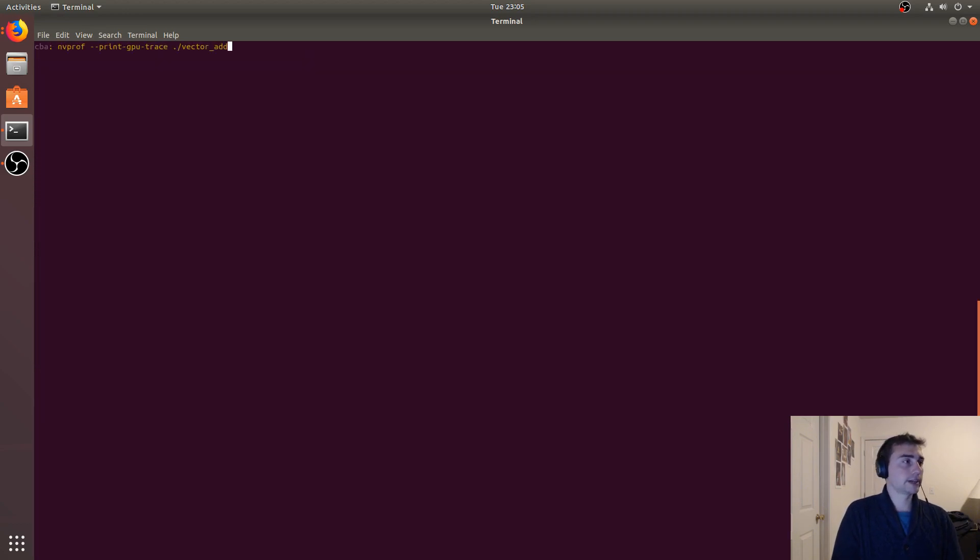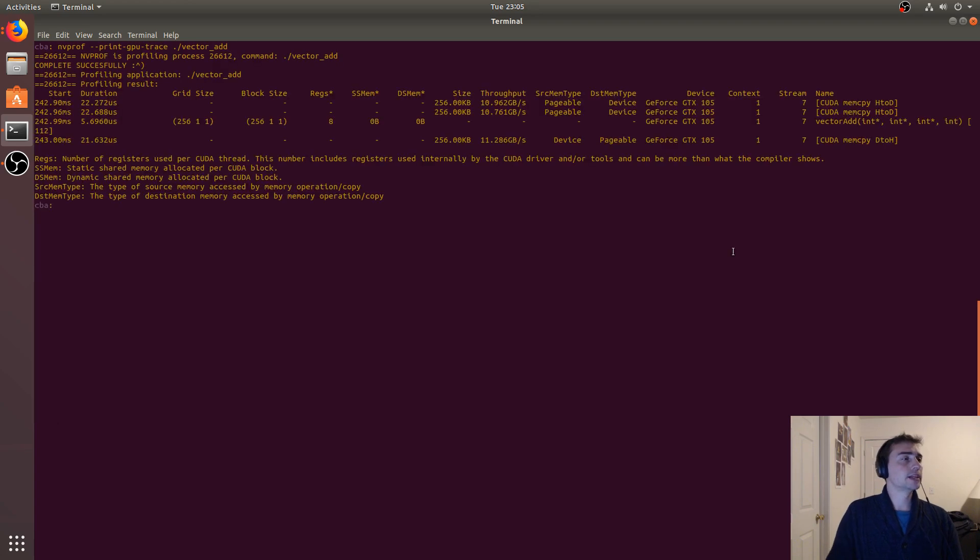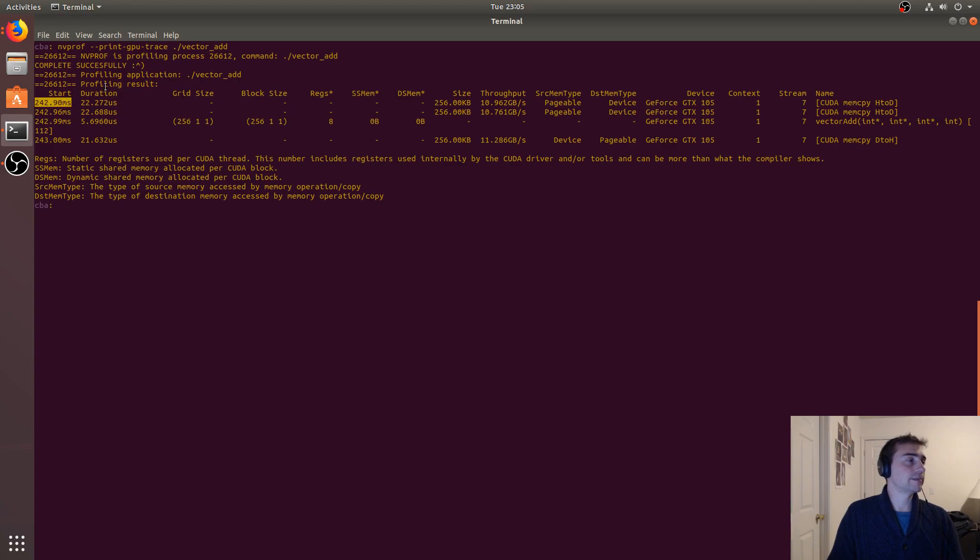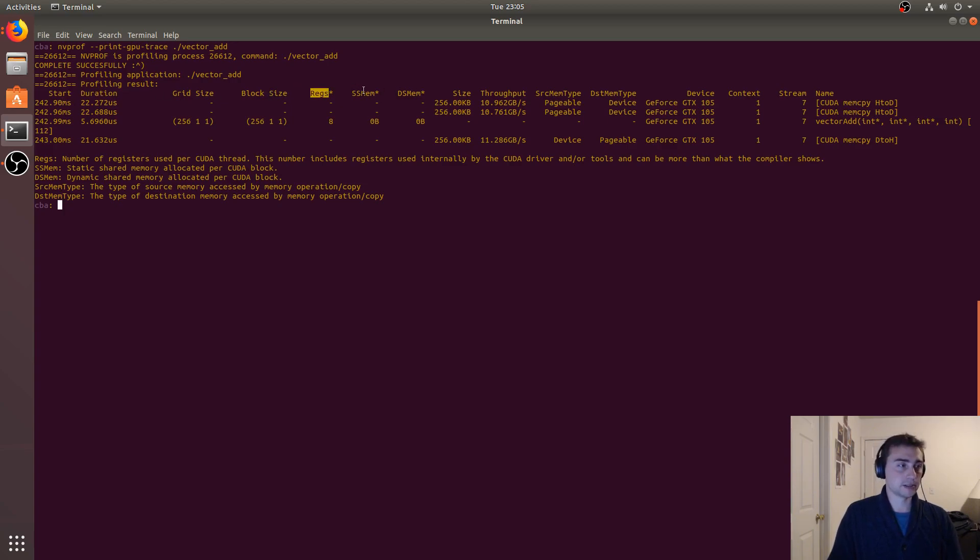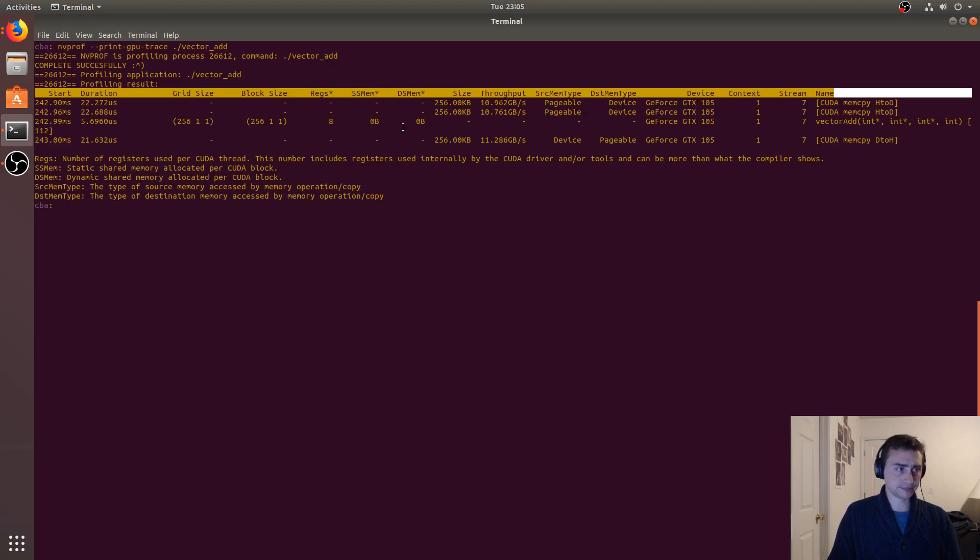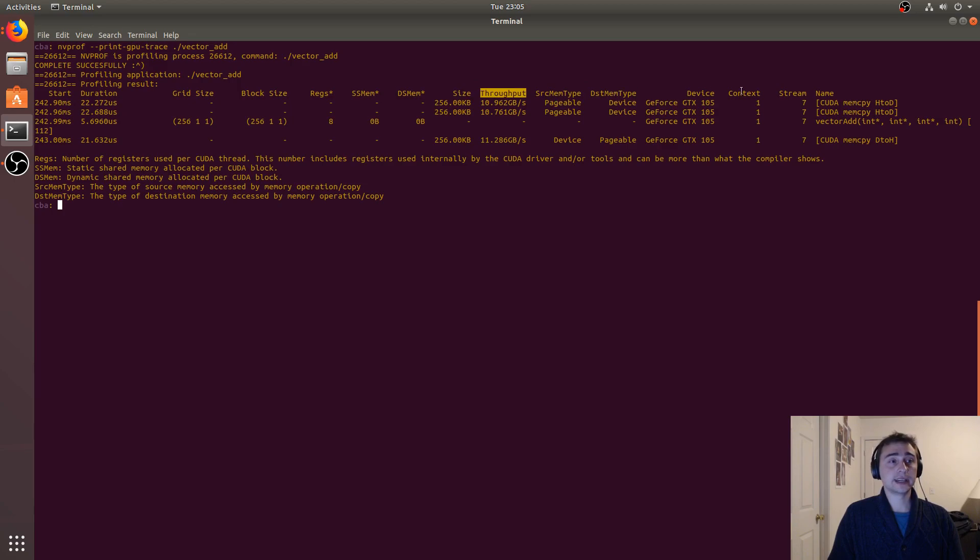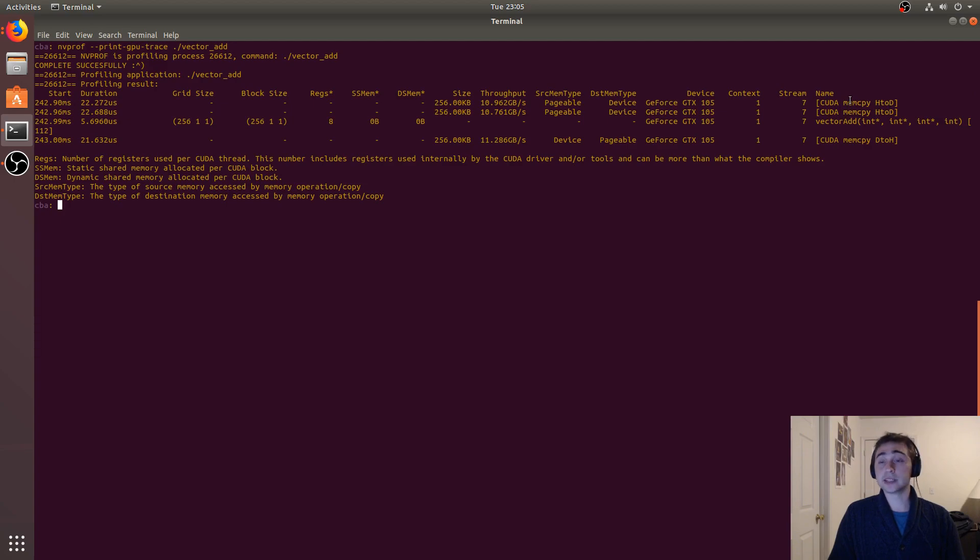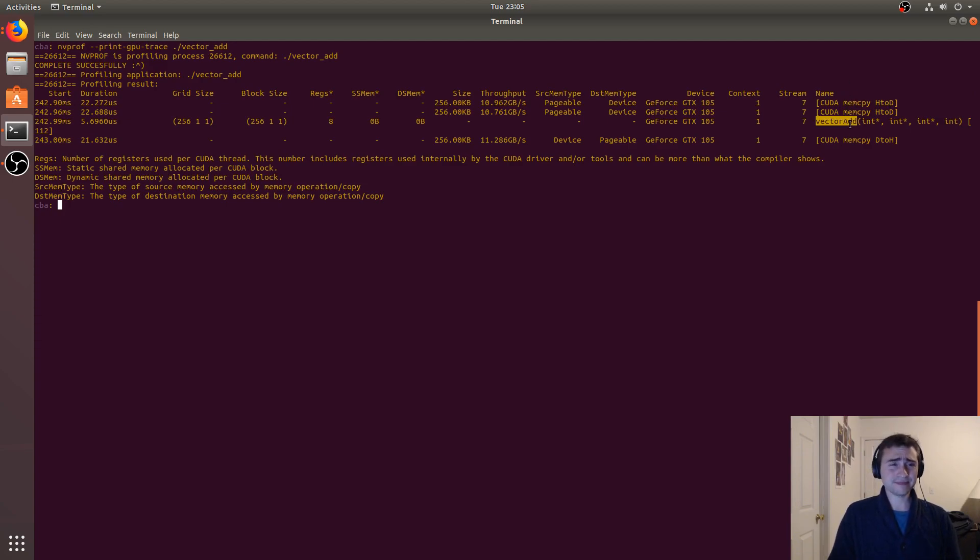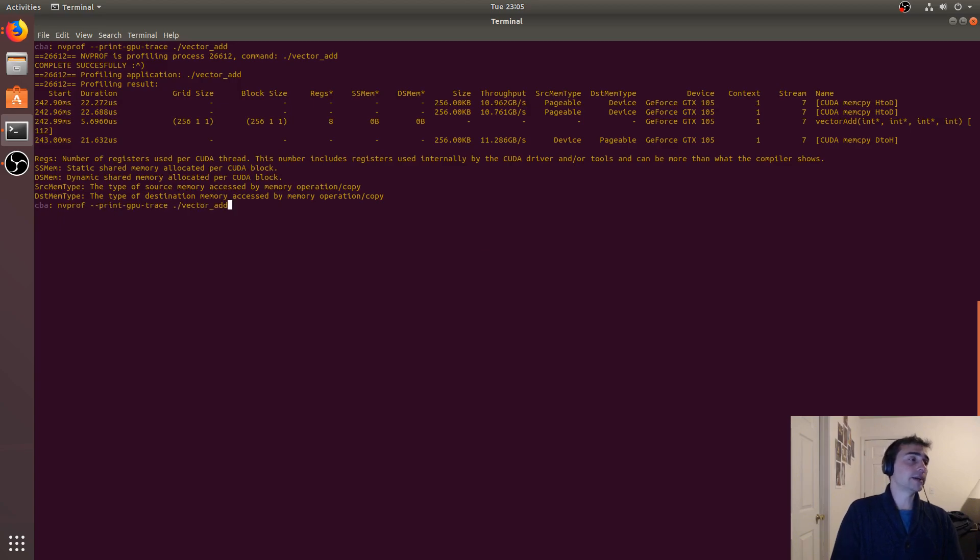Let's clear again. So print-gpu-trace will give us a number of things: it'll tell us the start time, how long it took, grid size, block size, number of registers used, shared memory. It'll tell you things like throughput, the device that it ran on, the stream, and then the actual operation - whether it was a memcpy or if it was a kernel itself.